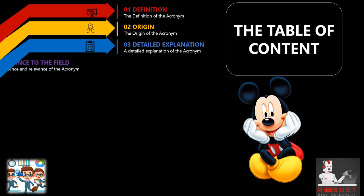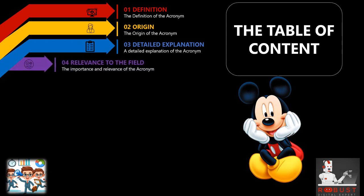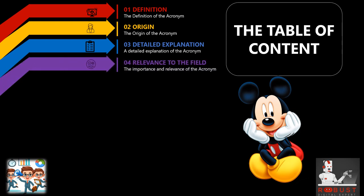Relevance to the field: We explore the importance and relevance of the acronym in the field. We discuss how it addresses specific needs, resolves common challenges, or embodies key concepts within the discipline.